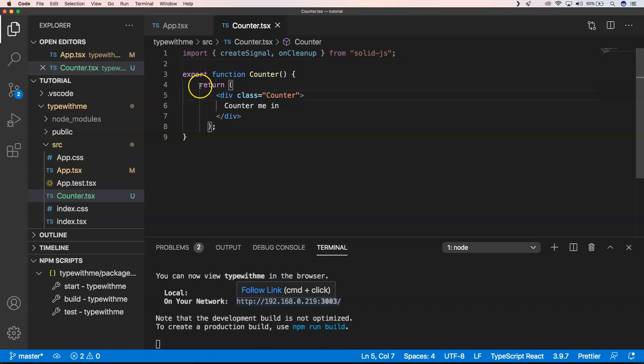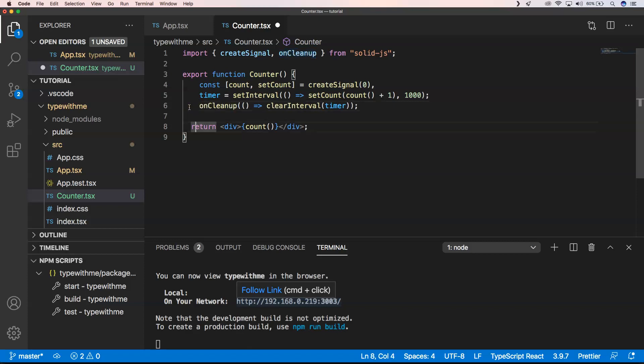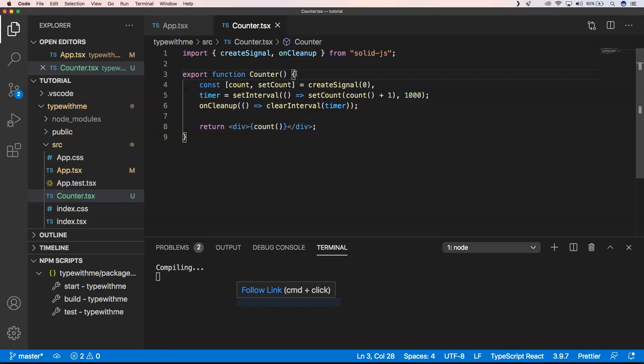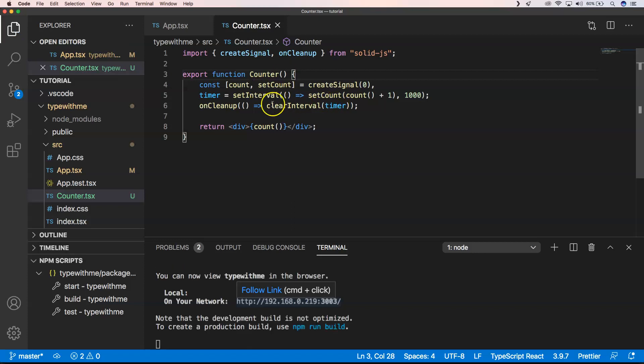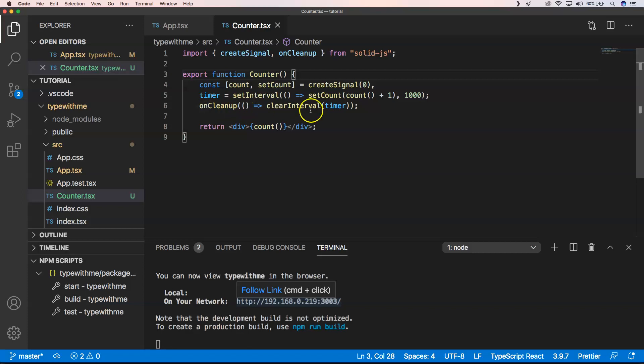When I refresh this, we have here count and setCount. When you look into this, you will see it looks a lot like useState within React. We have here count and setCount, then we have an interval that every second it will go up. When we clean our components, it will clear our interval.